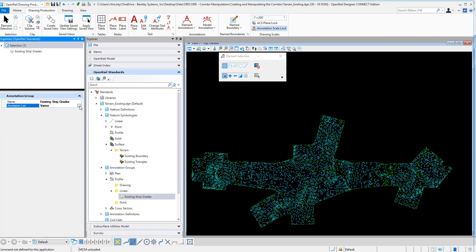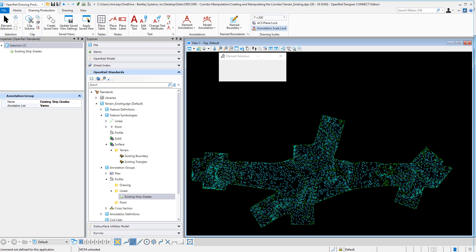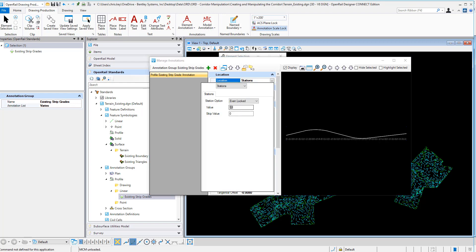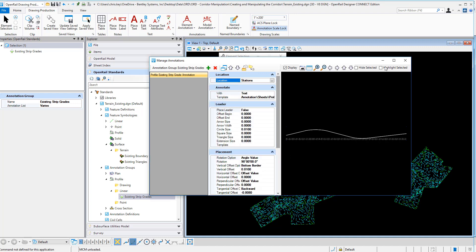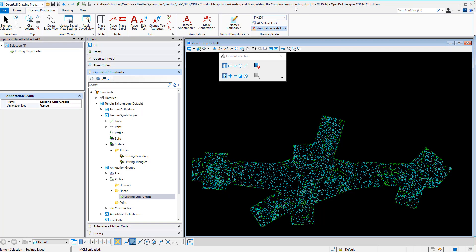This is the annotation group that the terrain model is using when it displays the annotation for this terrain referenced into another file. So for this annotation group — profile existing strip grade annotation — if I look at my stations, I'm just going to change this value. Instead of every 50 feet for the existing, I just want to display it every 100 feet. So I'm going to accept that new value and close out of manage annotations. Then I'm going to save settings and exit this file.